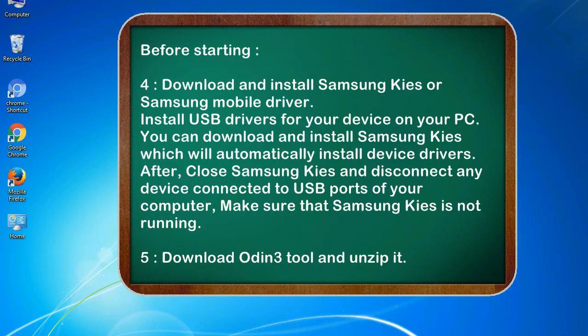4. Download and install Samsung KIES or Samsung mobile driver. Install USB drivers for your device on your PC. You can download and install Samsung KIES which will automatically install device drivers.